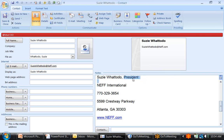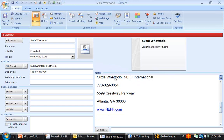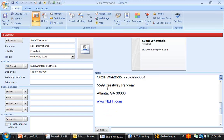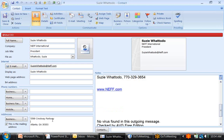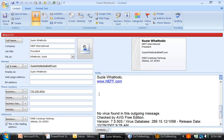We're going to take the information in her signature block and pull it into the proper places in her contact record. We've just taken her title over, now we're going to take her company over. We have her physical address, which we're going to put in the right block, as well as her phone number.